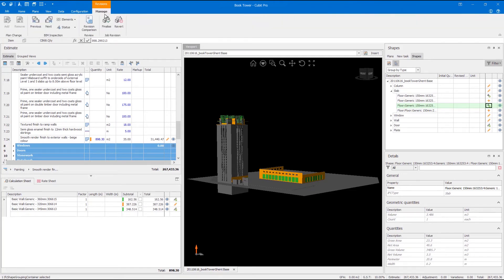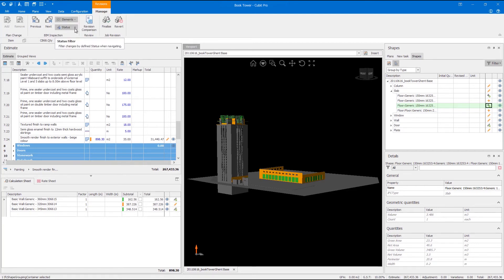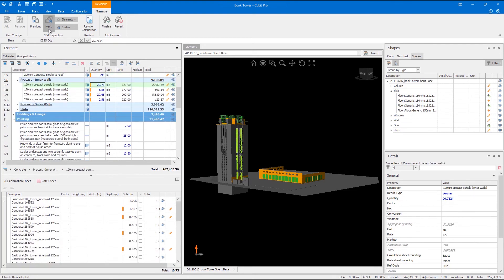We've also introduced a set of BIM inspection tools to give you the ability to quickly and flexibly navigate the revised elements in the estimate sheet, calculation sheet or shapes pane. Using the filters you can choose the elements of the model you want to inspect as well as their status. You can then use the next or previous button to work through the items that need inspection.